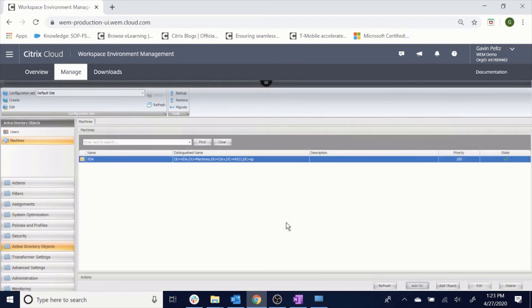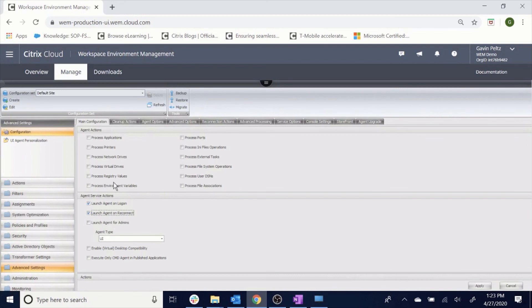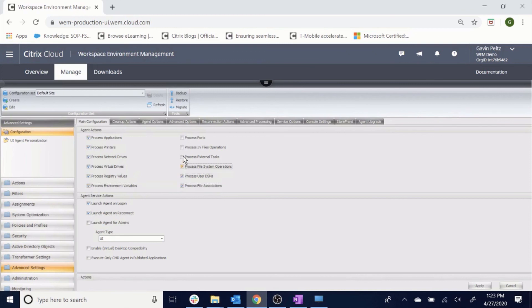The final step is to configure the agent to launch on logon. By default, this is not configured. Therefore, any of the changes that you make in your console will currently not be applied. So, we need to select Launch Agent on Logon, Launch Agent on Reconnect, as well as under Agent Actions, we will select each process that we want to run when the agent launches.